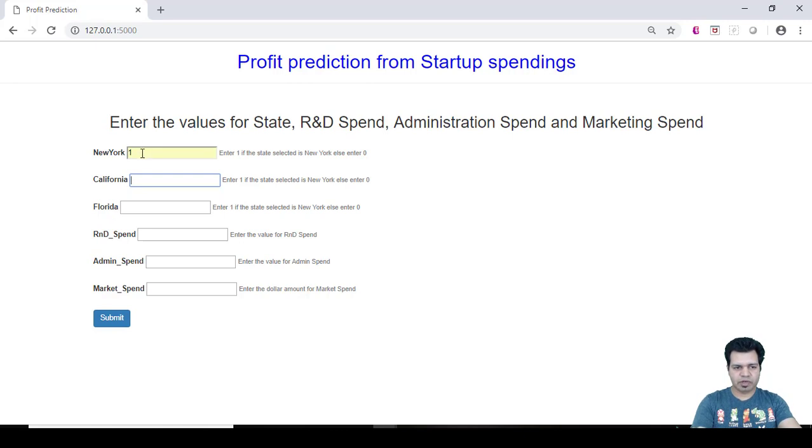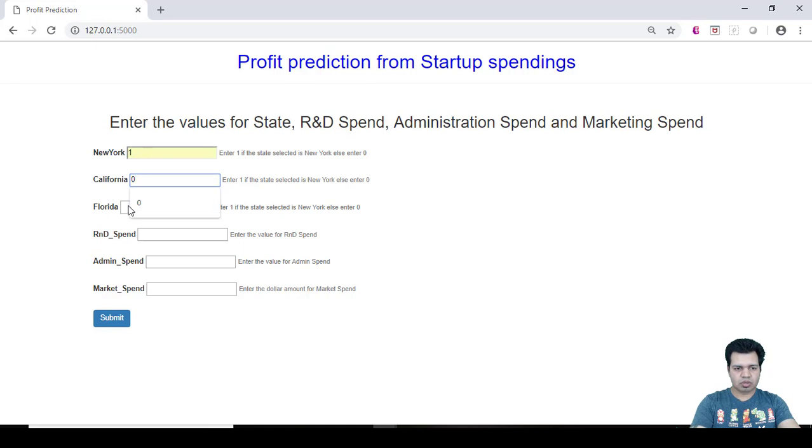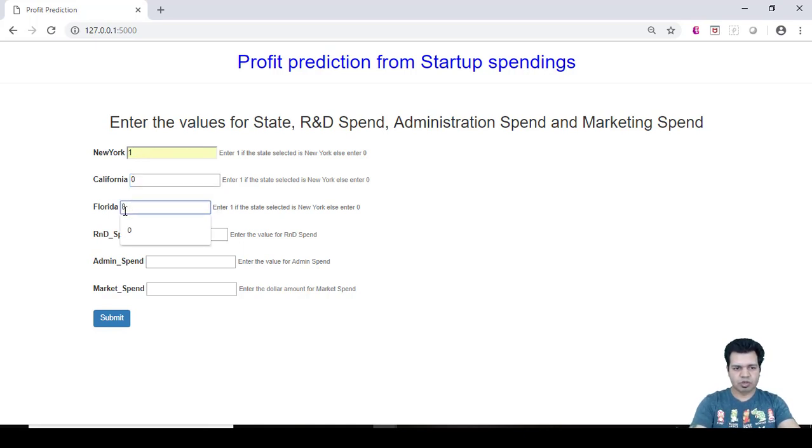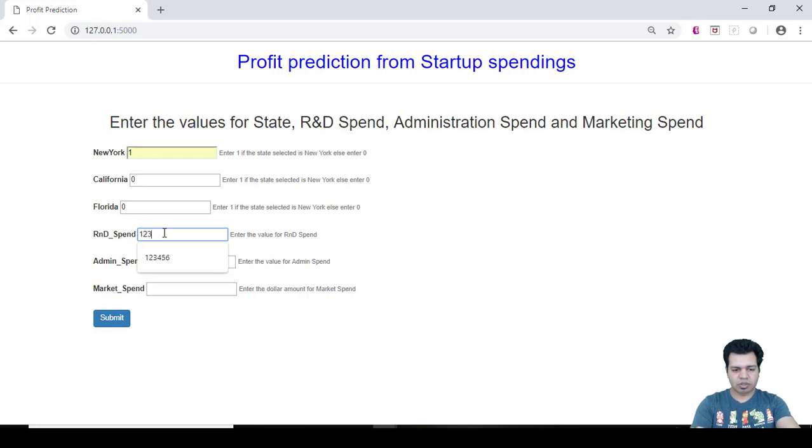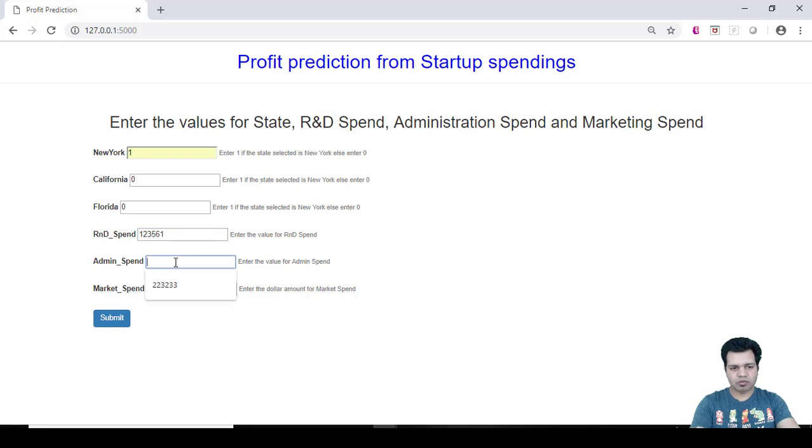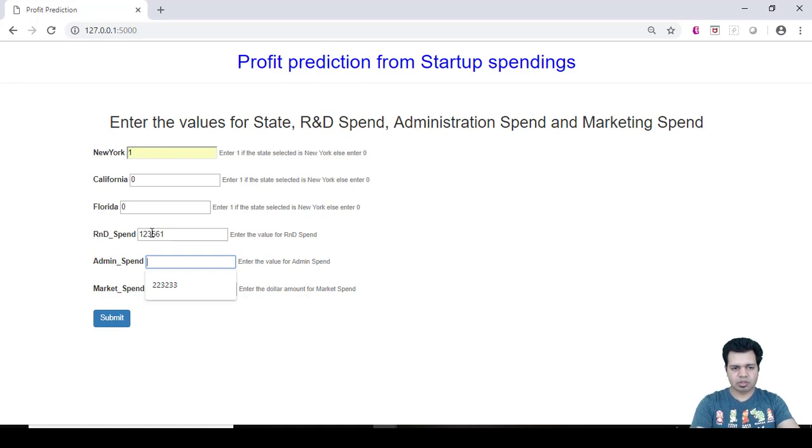That's why we have kept one here and for California and Florida we'll keep zero, because our company is not located in these two states - rather it is located in New York, that's why one. R&D spend, let us say 123561 is the dollar amount of R&D spend for this startup.